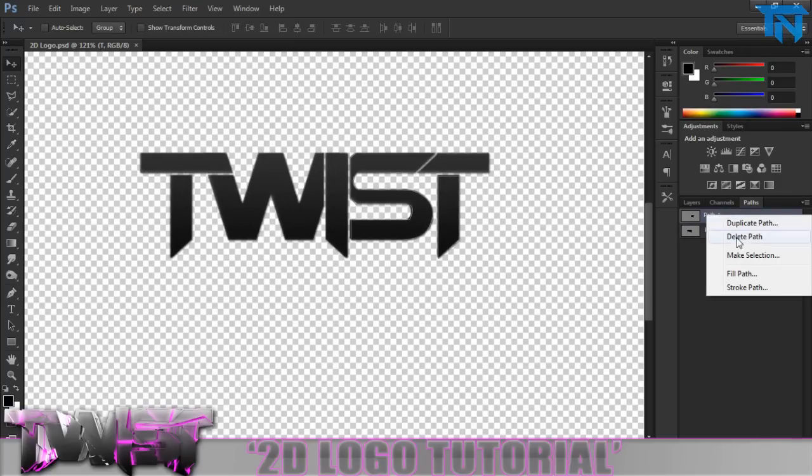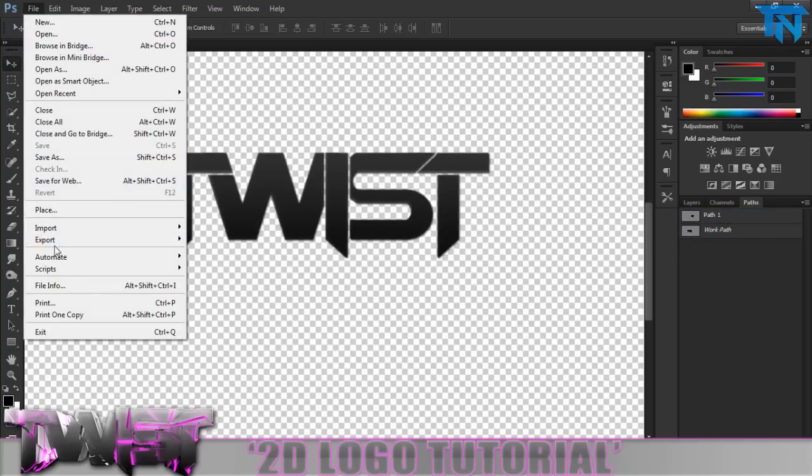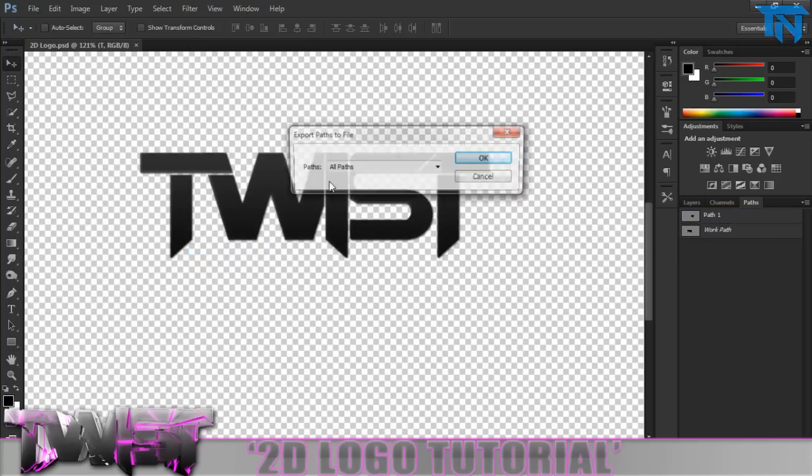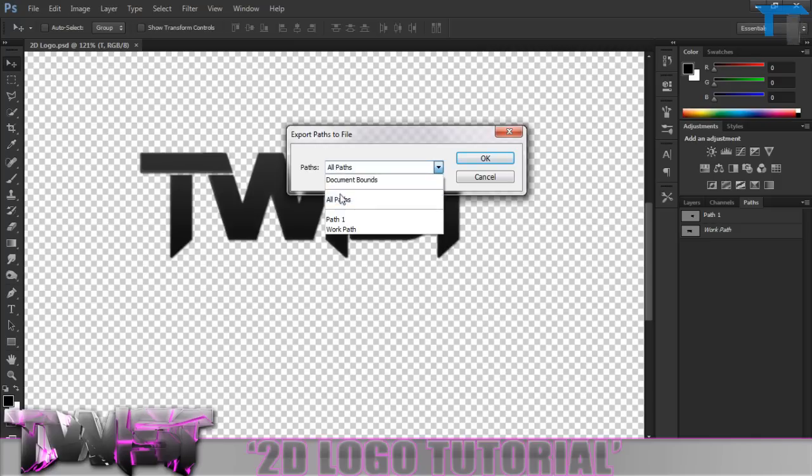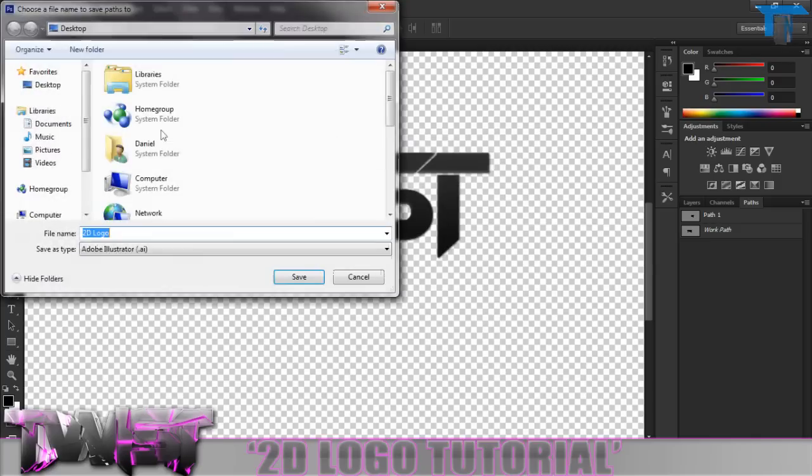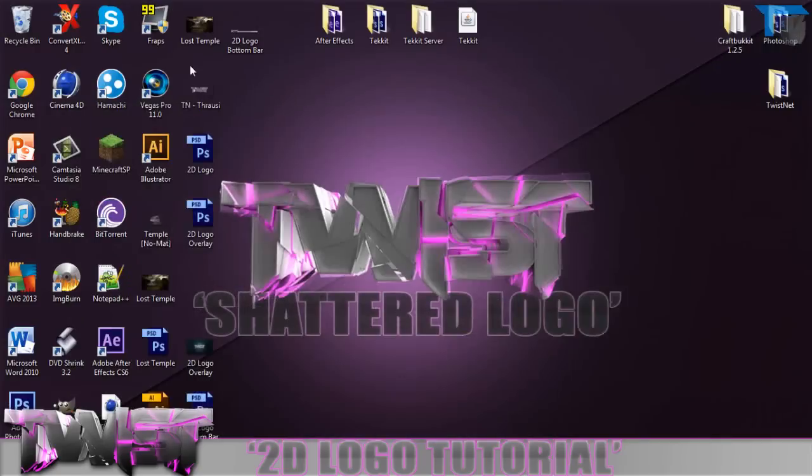Now we're going to go to File, Export, Paths to Illustrator, and we want to do all paths. We're going to do this as 2D logo to our desktop. Once that's saved it should appear as an AI file.